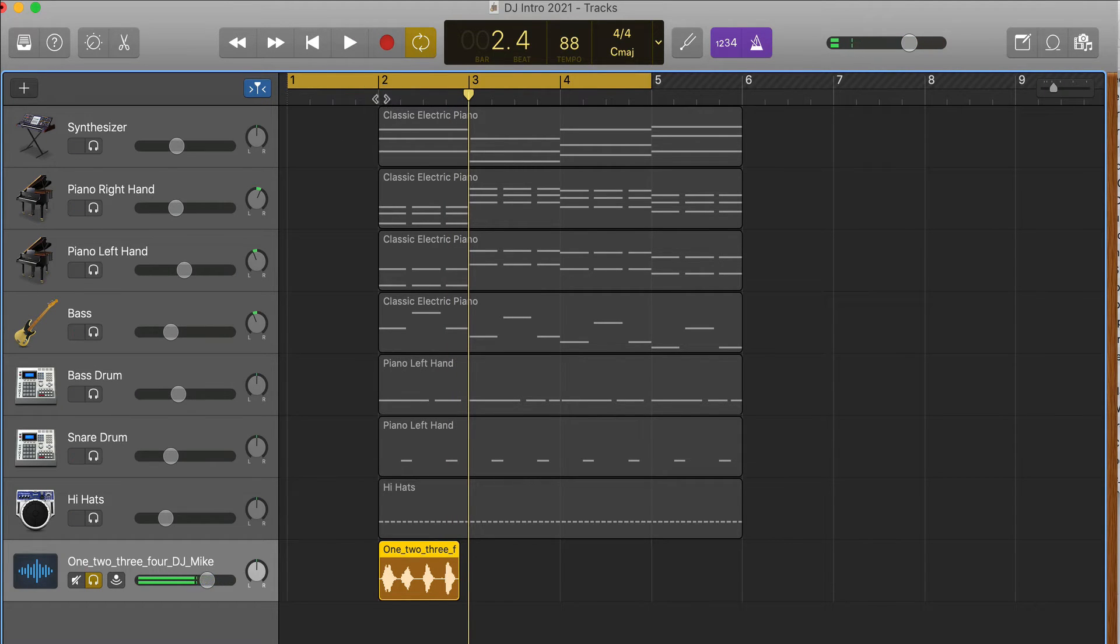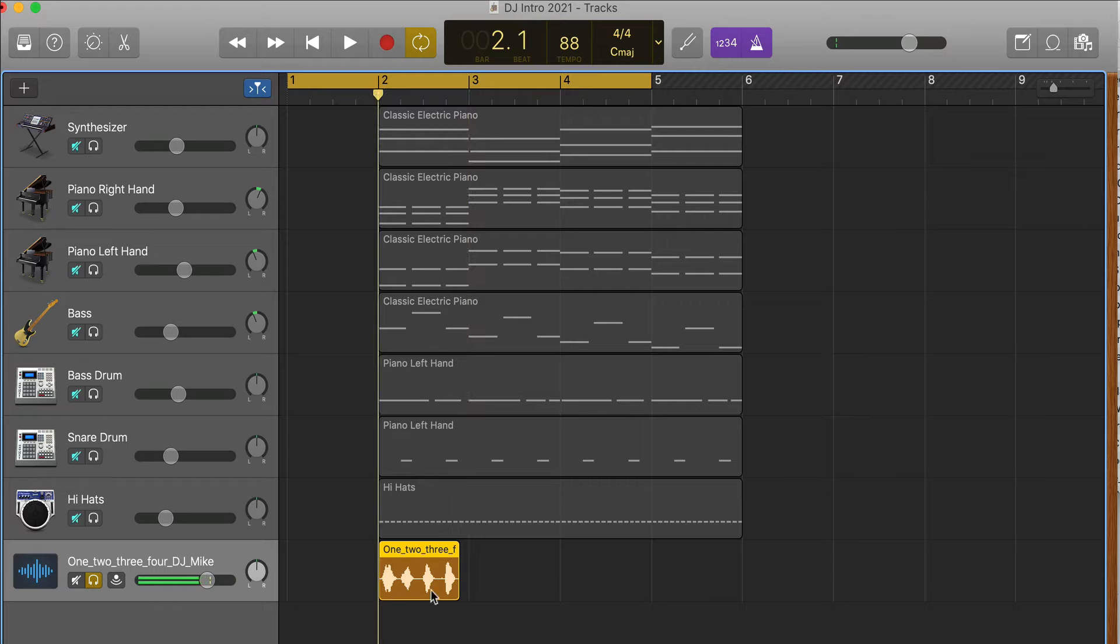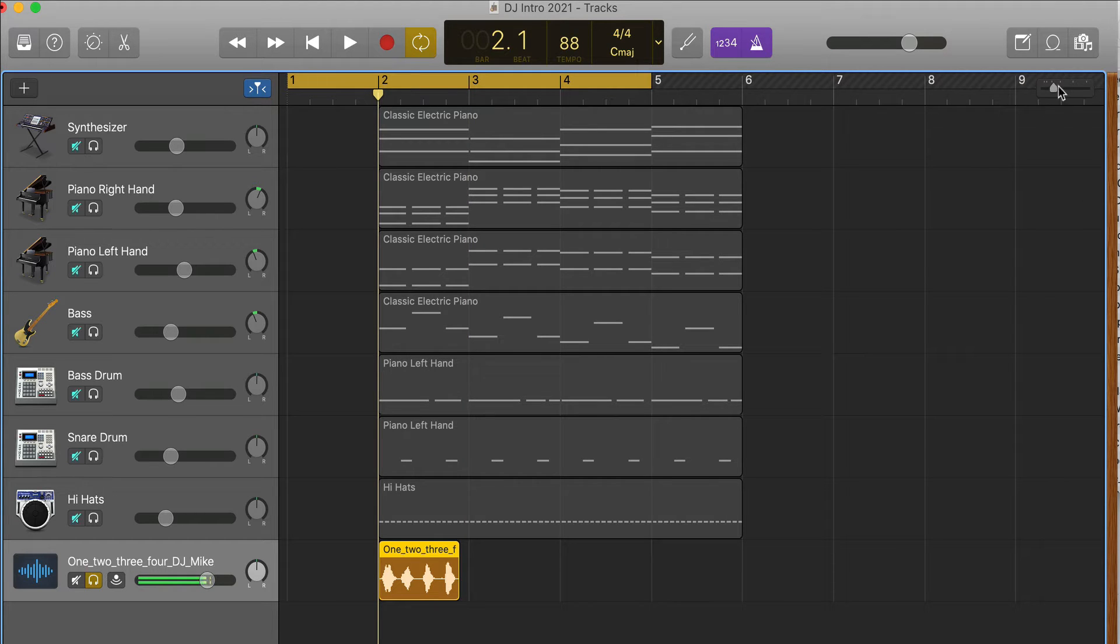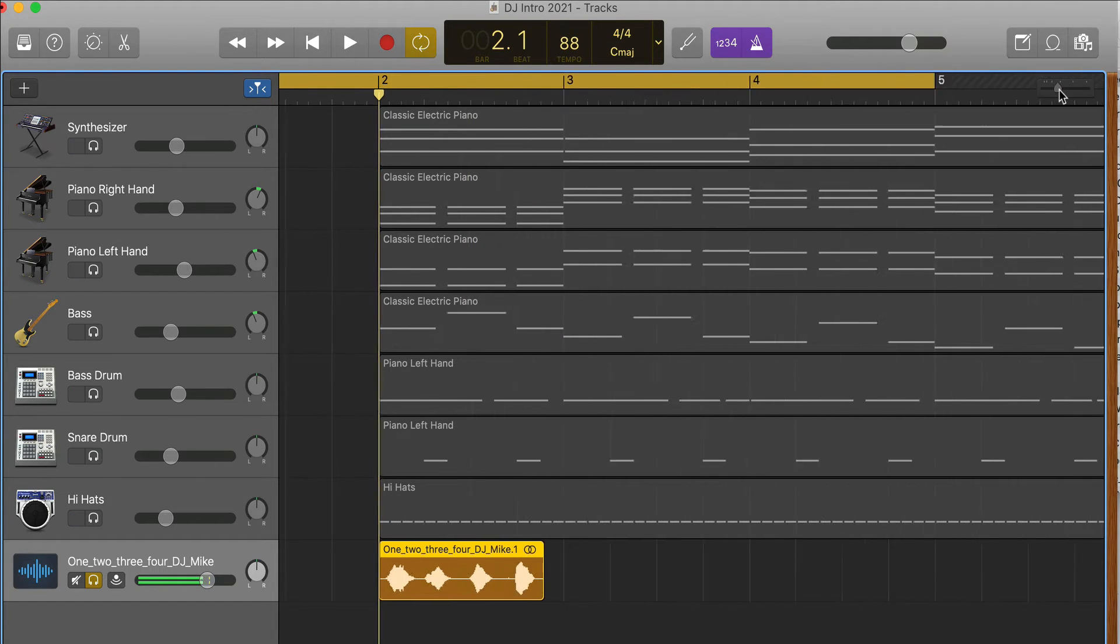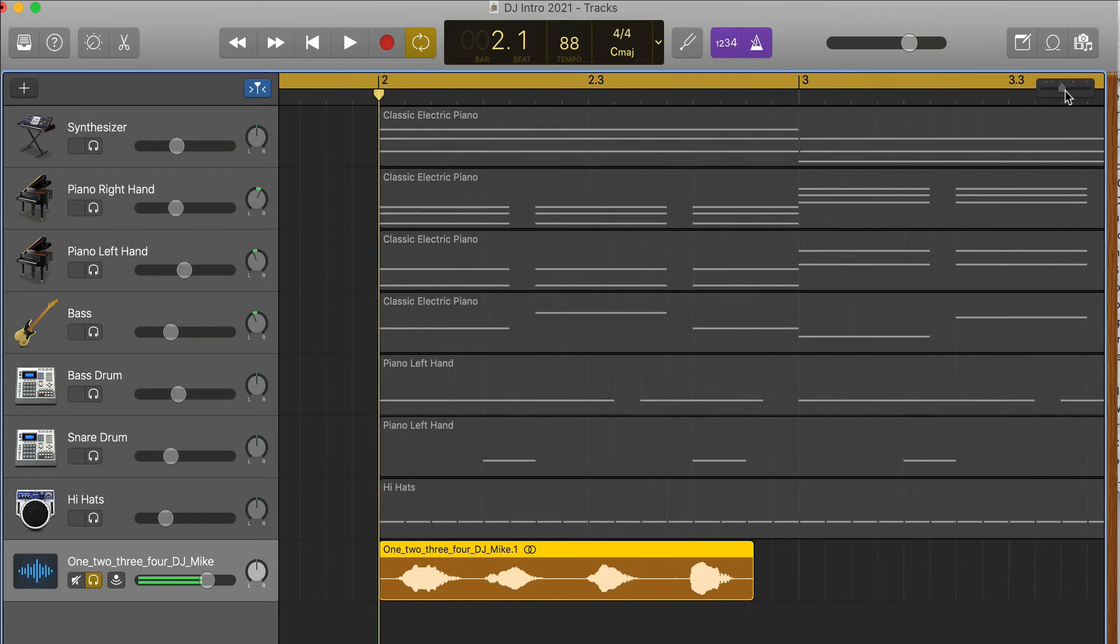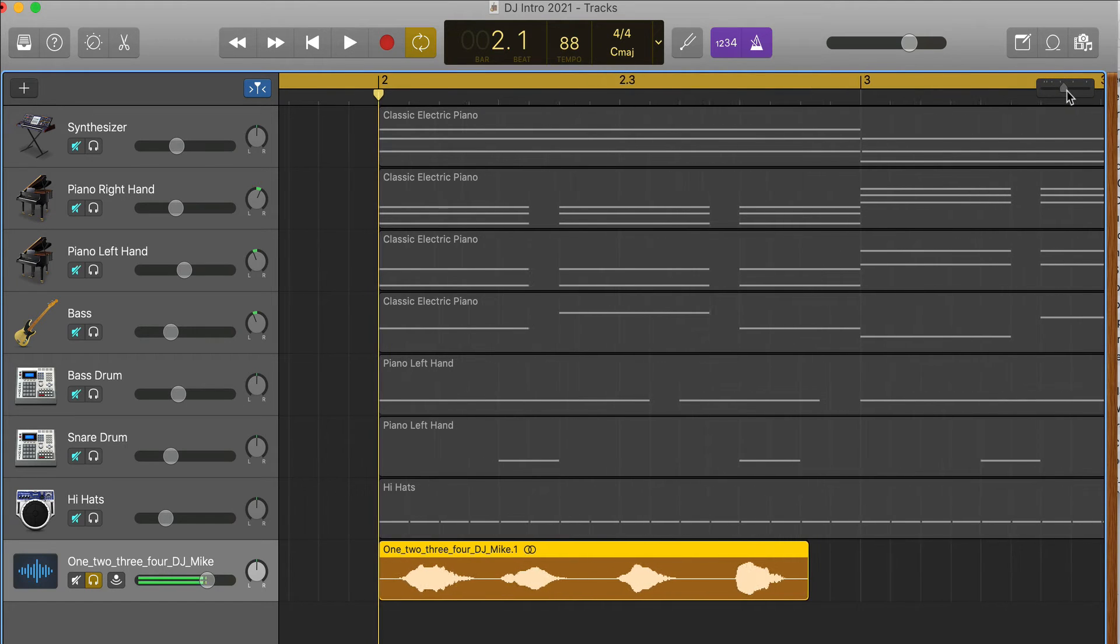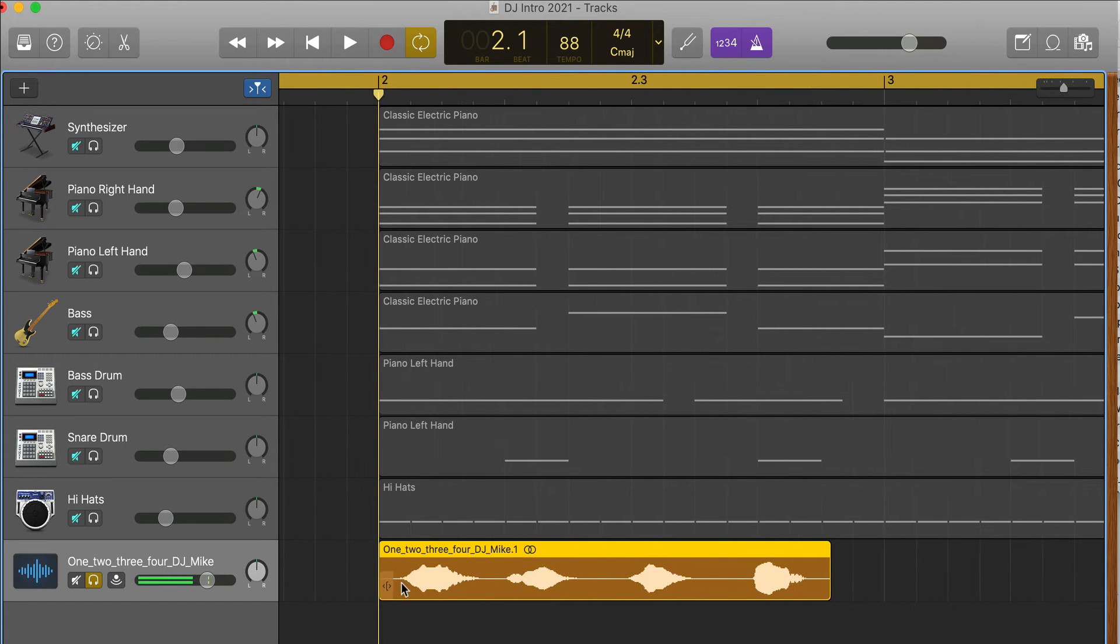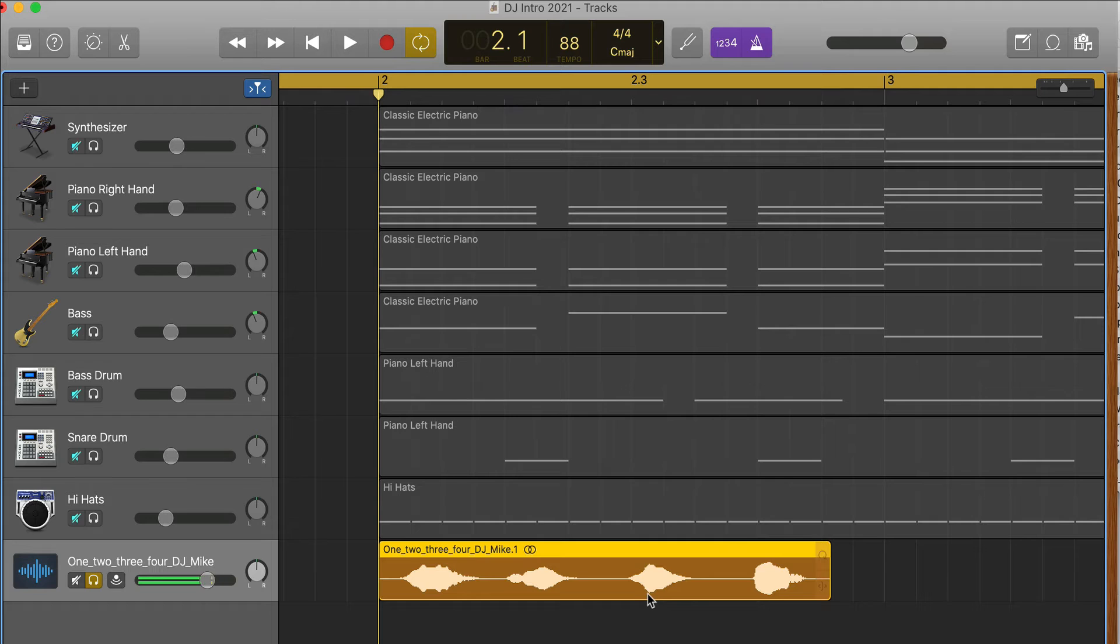So I'm going to zoom in, go up to the upper right corner and zoom in, and I'm going to show you how to edit audio. So what you're really looking for is where the word begins.